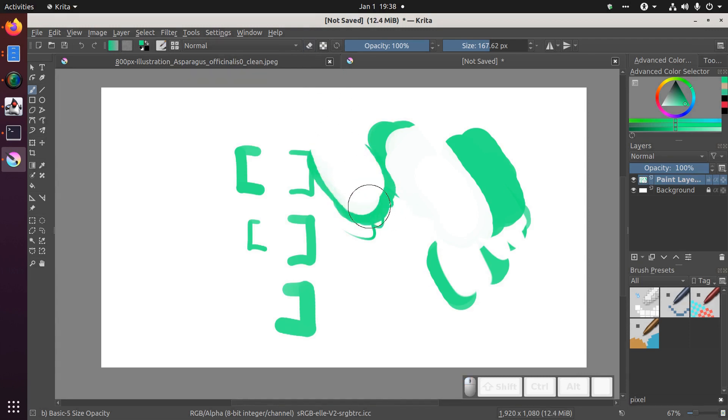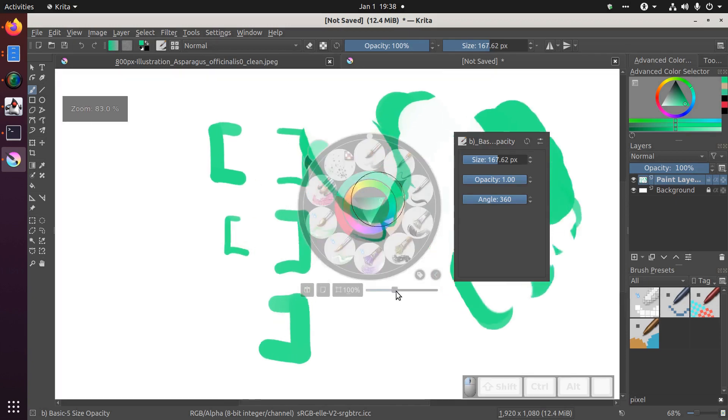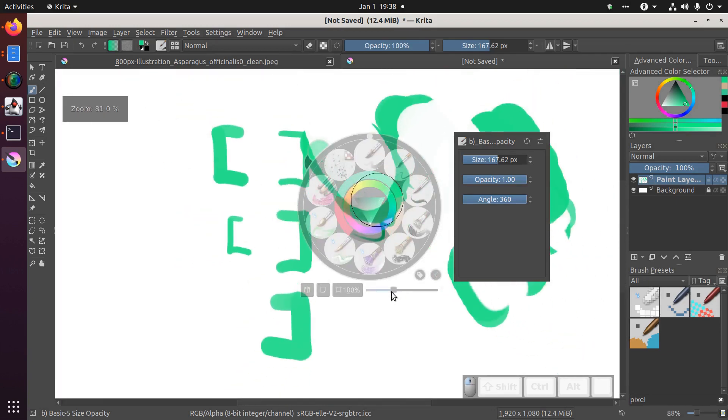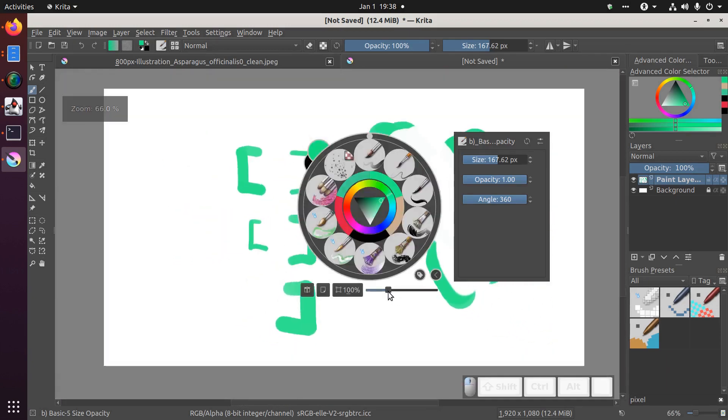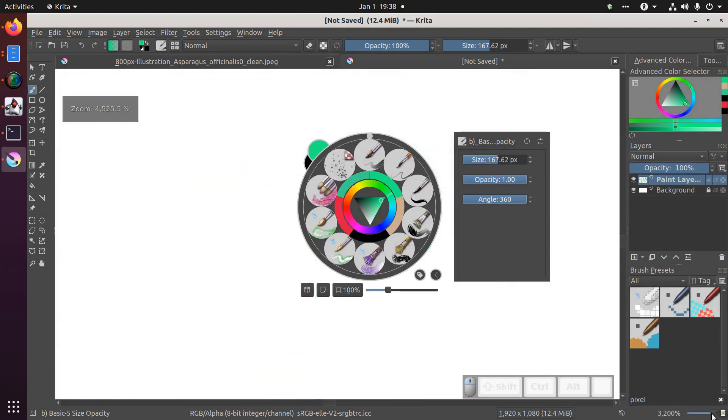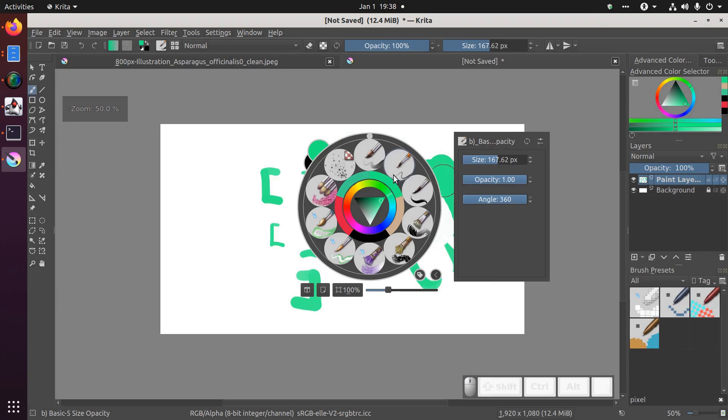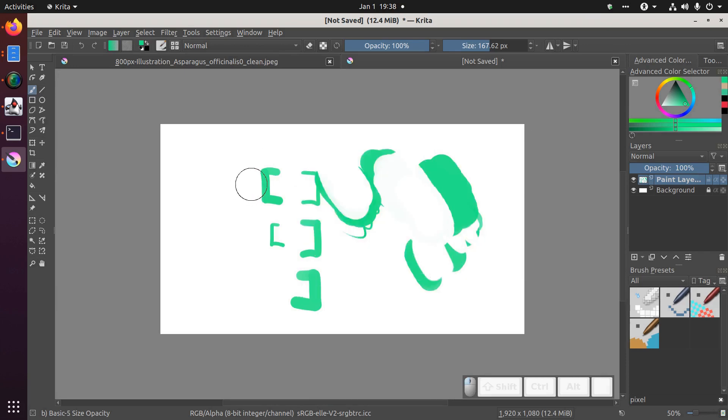You can zoom using the zoom widget in the popup down here. Or alternately, there's another zoom widget in the very bottom right. Or you can use your mouse's scroll wheel as well.